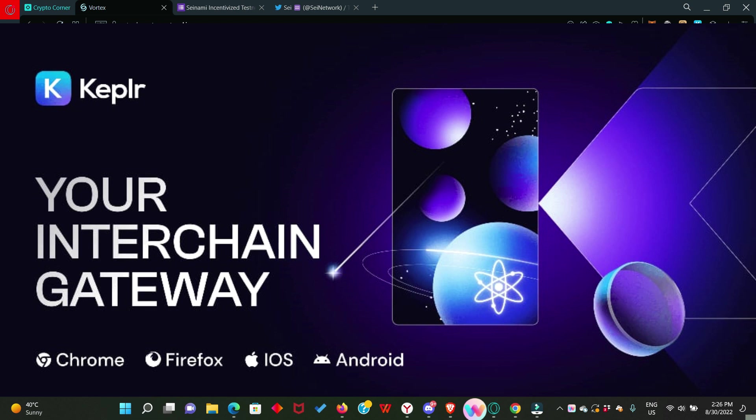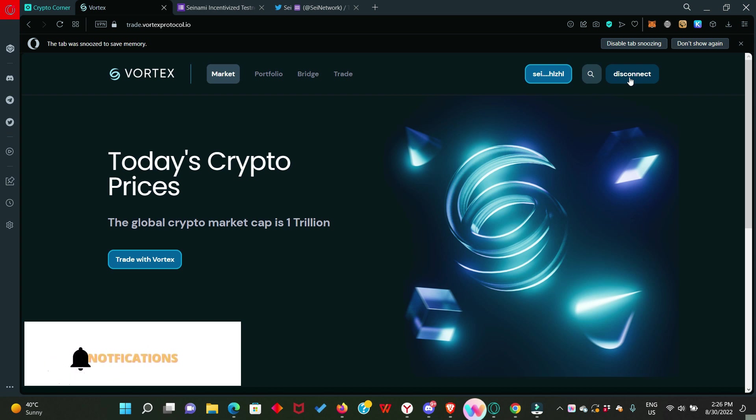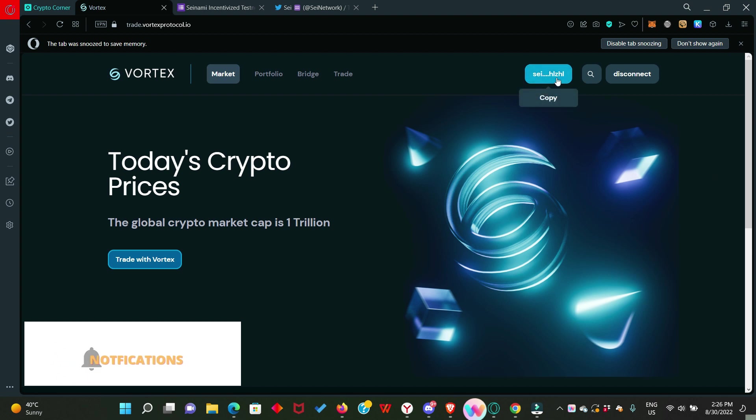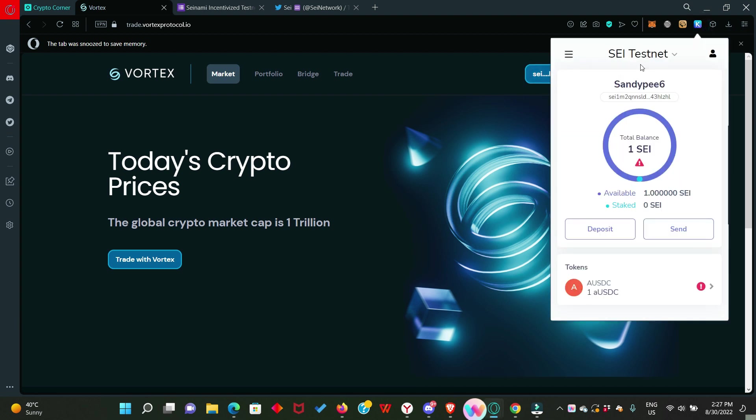As soon as you have your Kepler wallet, hop over to VortexProtocol.io. Here, you're going to connect your Kepler wallet and immediately you connect it, you're going to have promptings that you need to confirm or approve in order to create your SEI wallet. This is my own wallet for SEI testnet.